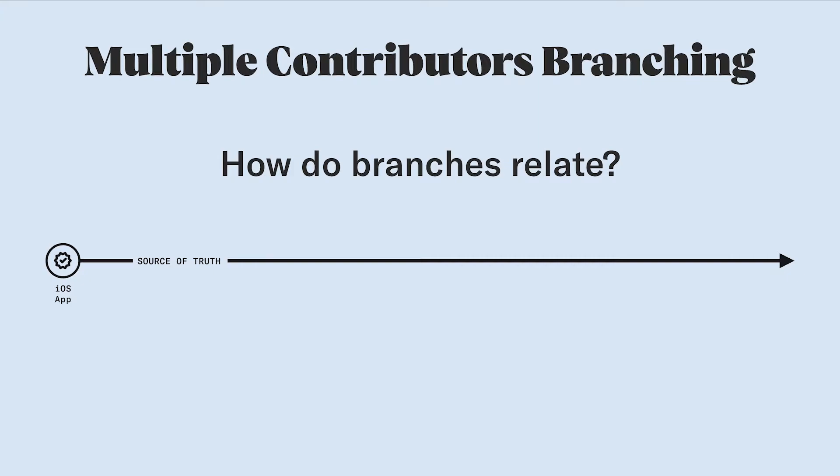The fundamental thing to understand when it comes to working alongside other team members in a project is how your branches relate to each other and to the master or main branch. Earlier, we stated that each new branch starts as an exact copy of its parent branch at the time when you create it. Let's break that down a little bit.